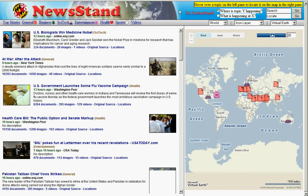Welcome to Newsstand. Newsstand is designed to help people read news via a map. The way to think about Newsstand is the following.